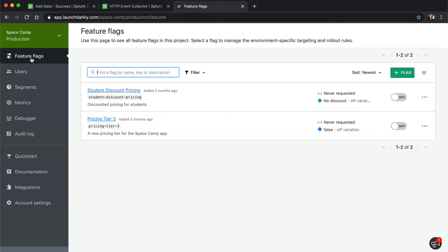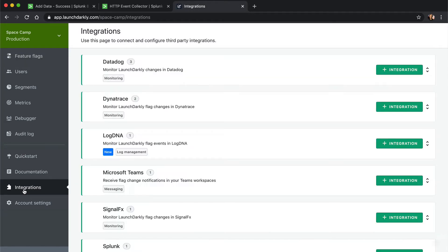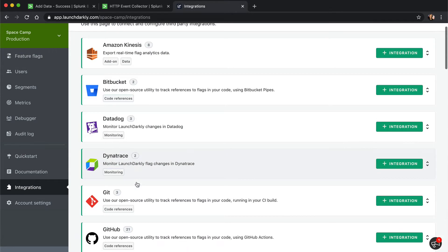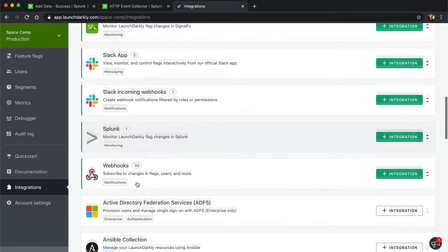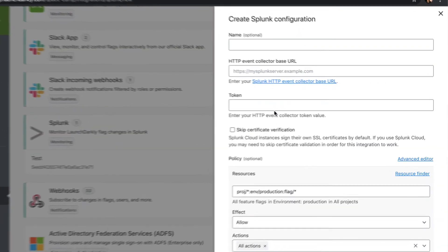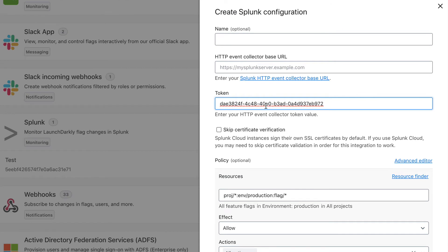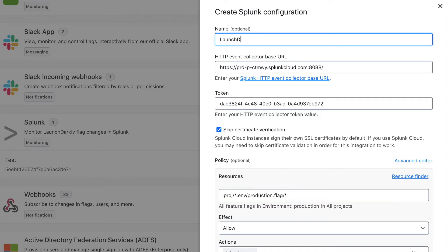Next, let's configure the integration inside of the LaunchDarkly integration console. Look for the Splunk integration card in the Integration tab, then add a new Splunk integration. Let's paste our HTTP event collector token in the token field, then paste in the URL to your Splunk instance. The HTTP event collector on our instance is hosted on port 8088. This will vary per instance, so make sure you check the Splunk documentation for your instance.